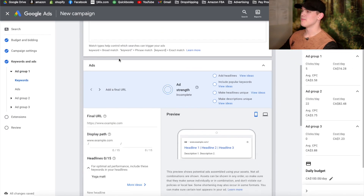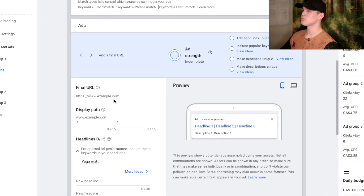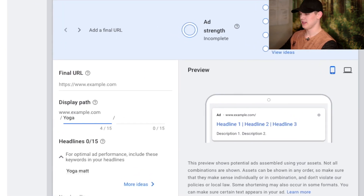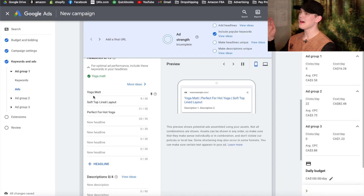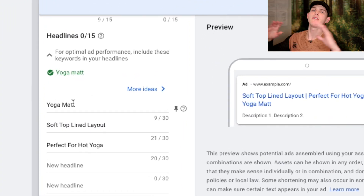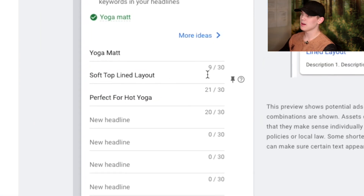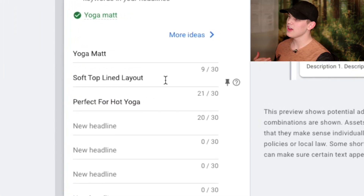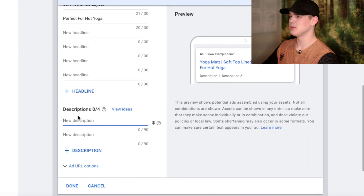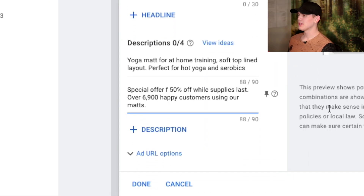Once we have these implemented, let's say we're working with the search term 'yoga mat.' For the display path, make sure that you put in 'yoga mat' in there. You can see I have the main keyword 'yoga mat' — the very broad one — but then down here I have 'soft top lined layout' and 'perfect for hot yoga.'